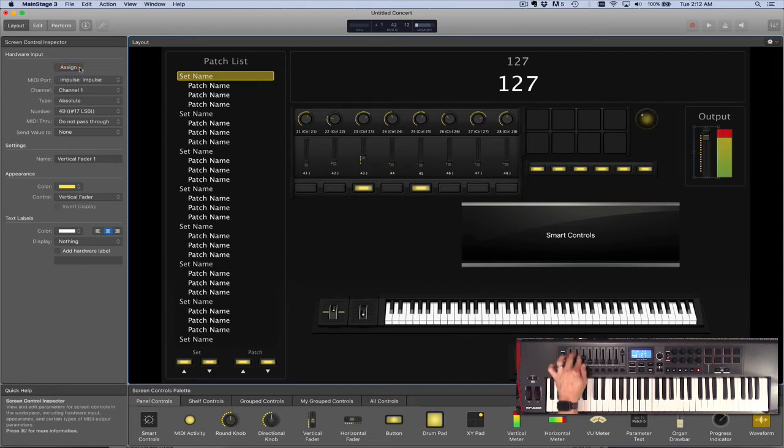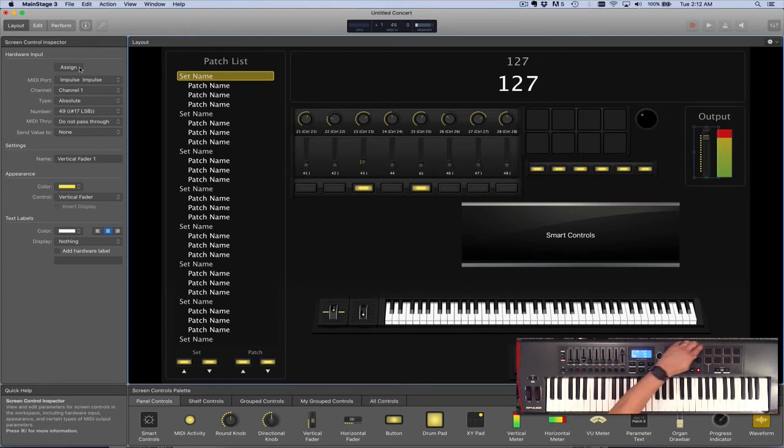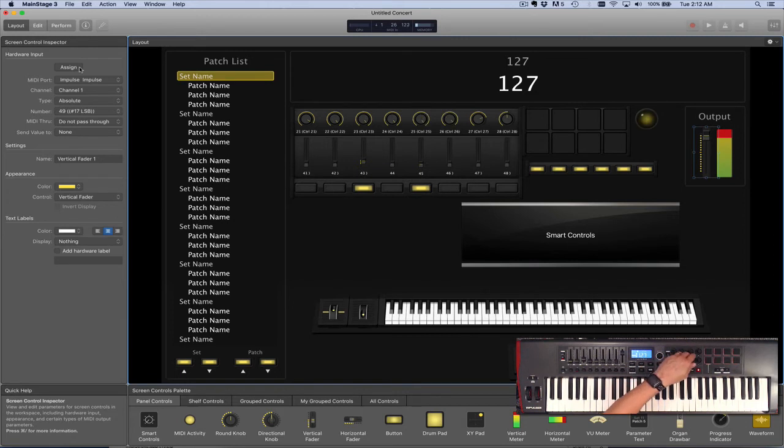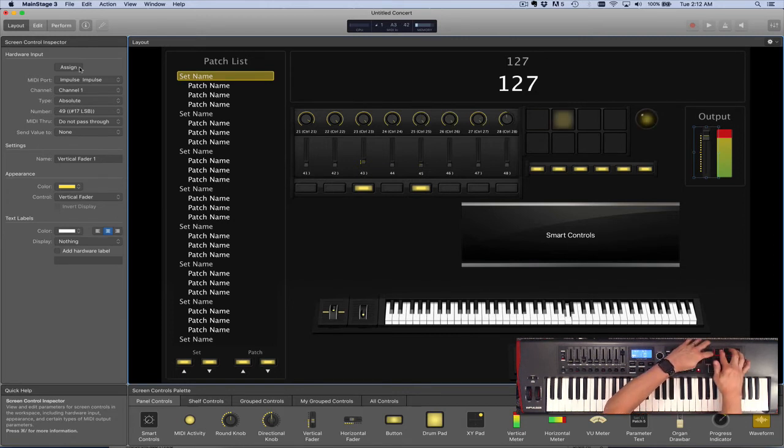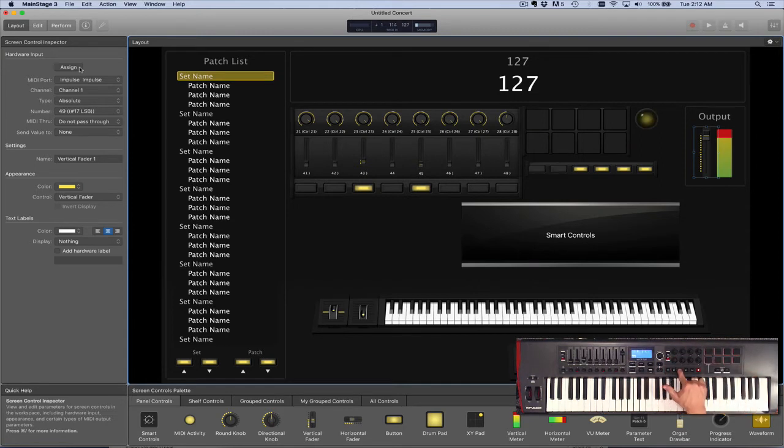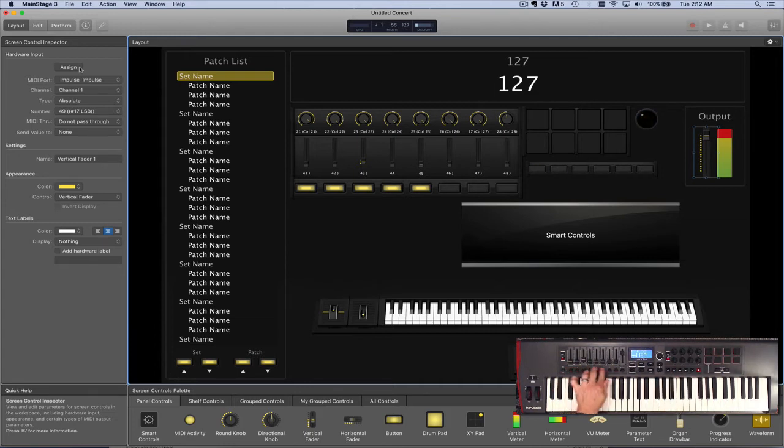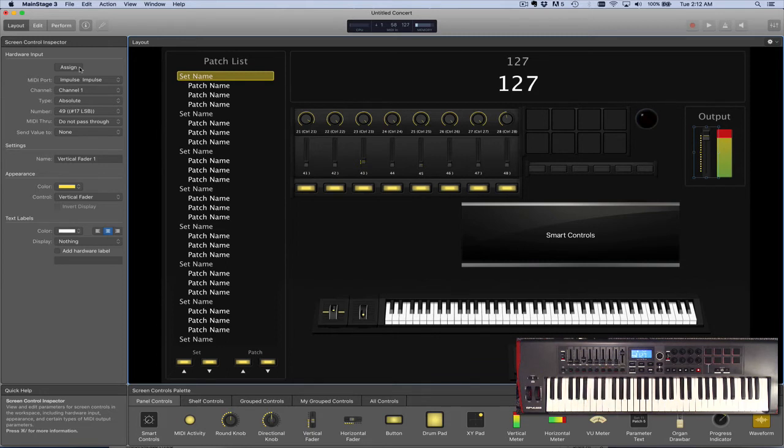So with that, let me turn off the assign button and let's check it out. The faders are all looking good, encoder knobs looking good, pads are working, and the buttons are assigned as well. Let's check the transport controls too. Great.